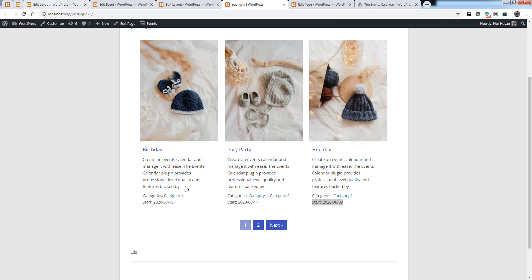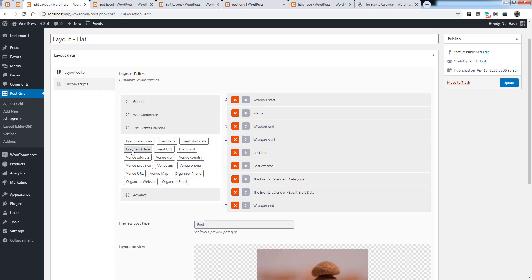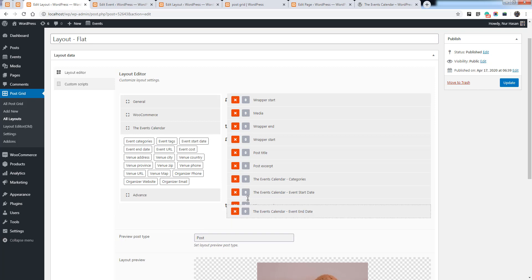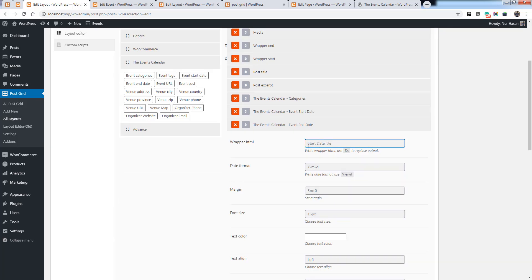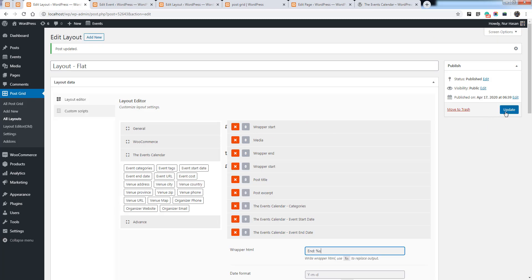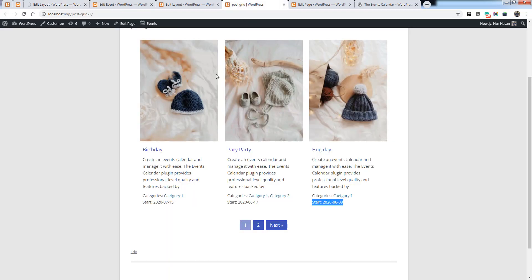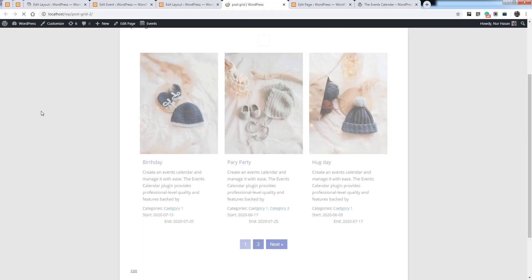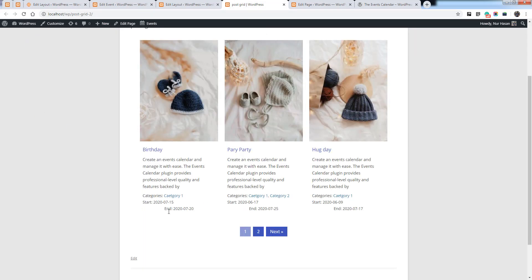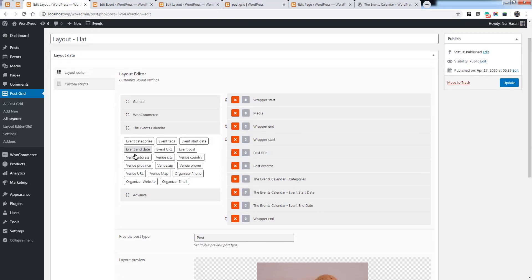The same way you can add other elements, like event end date. Save the layout and refresh the post grid to see how it's displaying. The end date is also displaying.